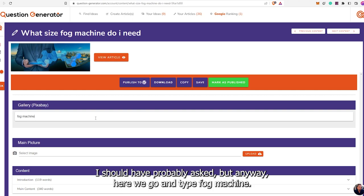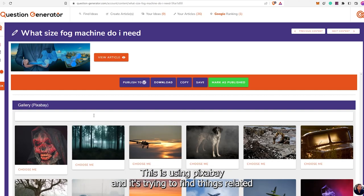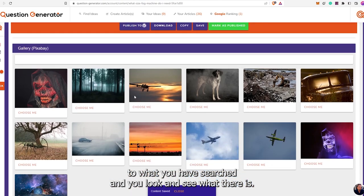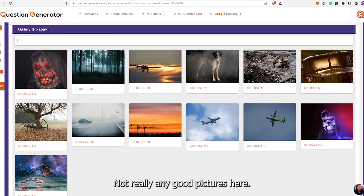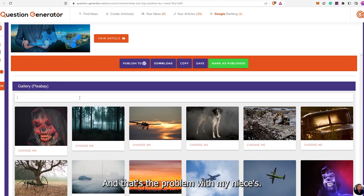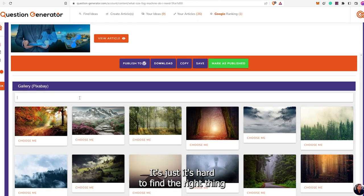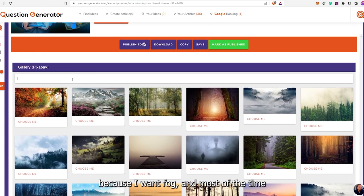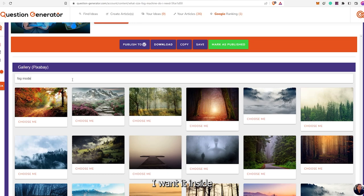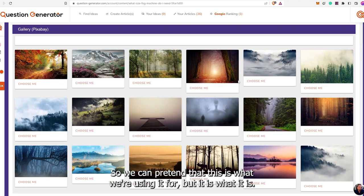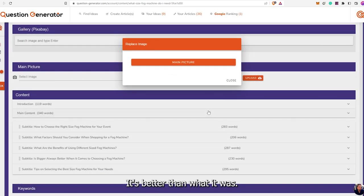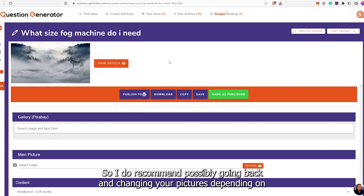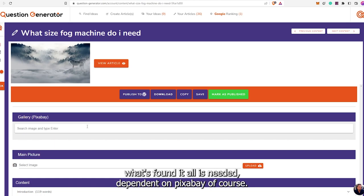Here we can go ahead and search fog machine. This is using Pixabay and it's trying to find things related to what you searched. 'What size fog machine do I need?' — not really any good pictures here, and that's the problem with my niches. It's just hard to find the right thing because I want fog and most of the time I want it inside. So we could pretend that this works for us. We'll check the main picture. I do recommend possibly going back and changing your pictures depending on what's found — it's all niche dependent on Pixabay.